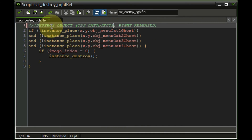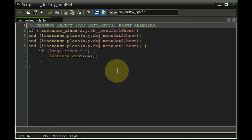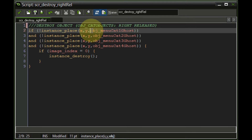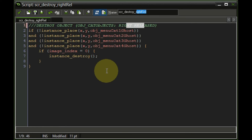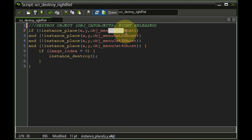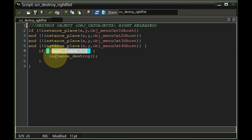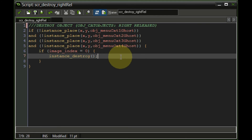This is straightforward: whenever we've placed an object and want to delete it, it must be on stage one — meaning villagers haven't built anything yet. If it's on stage two we shouldn't be able to remove it. So the script checks that none of our ghost categories exist at the same position when we right release click. If there's no ghost image at the same spot and it's on image index zero (stage one), the instance is destroyed.